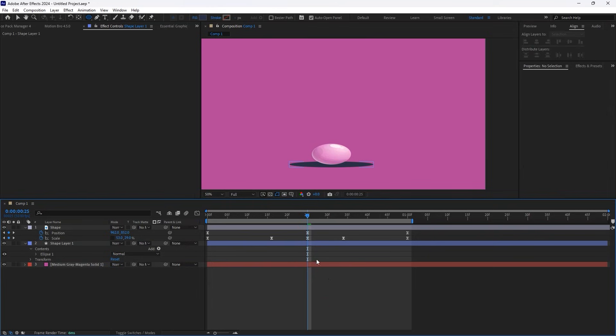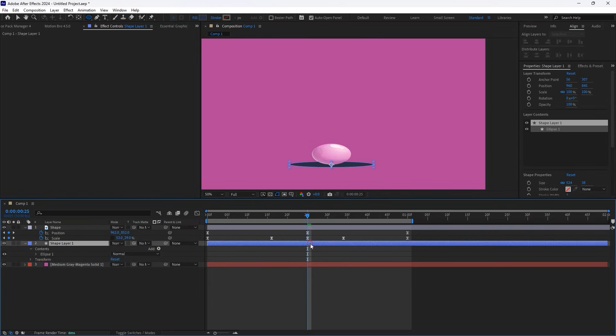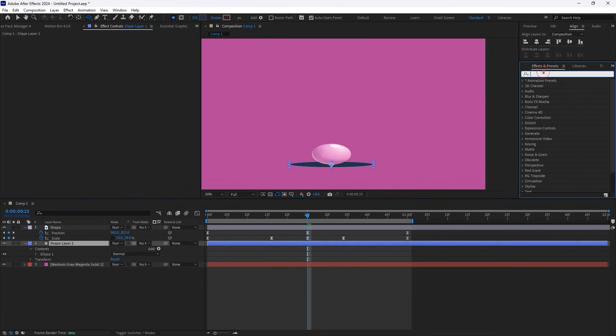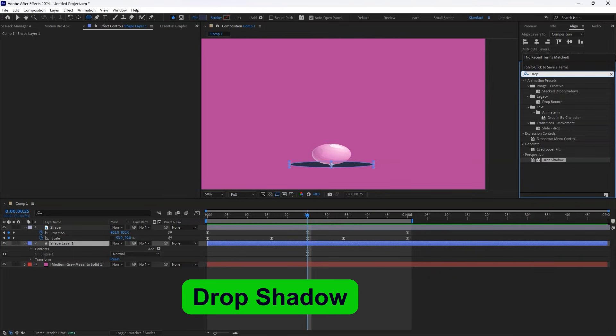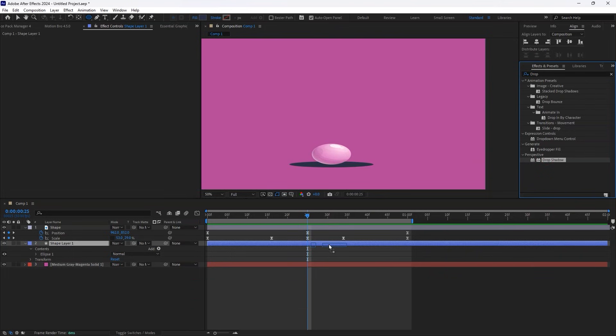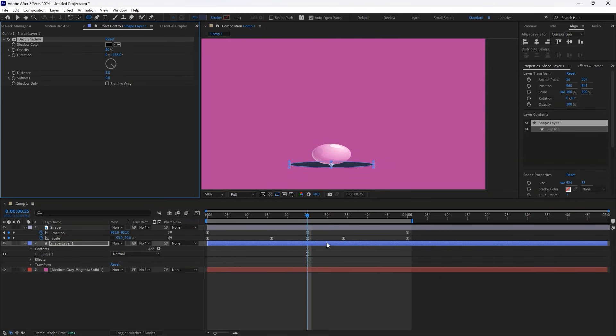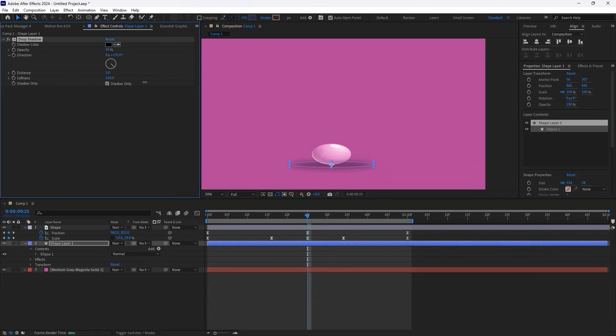Now, let's create a shadow effect. Go to Effects and Presets, search for Drop Shadow, and apply it to the Ellipse Shape layer. In the Effects Control panel, check the Shadow Only box. Set Softness to around 78 and adjust the shape as needed.